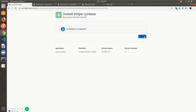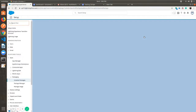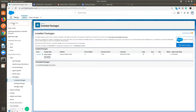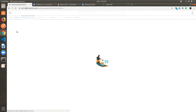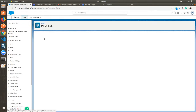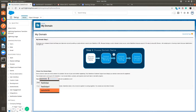Once done, click on done. After that we need to set a domain name, so in the quick find box search for My Domain. Click on it, then give the domain name if you want and check its availability. If it's available, click on Register Domain.